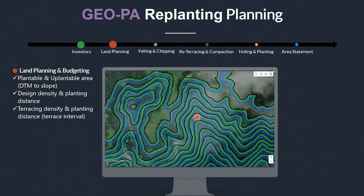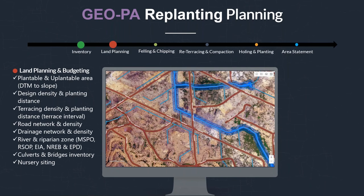Other information can be calculated — for example, the road network. You can calculate the existing road network total length by type to check whether it is within your SOP guideline, say 200 meters, and use this to build the budget for future graveling cost estimation. Also, the drainage network and density, river retail zones for conservation areas can be calculated to support sustainable palm oil and all legal requirements. You can also calculate the culvert siting for future costing and repair.